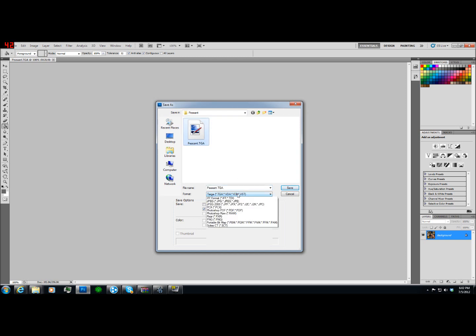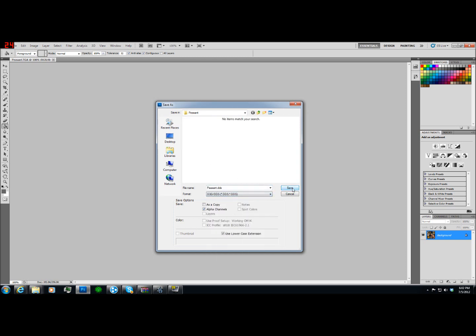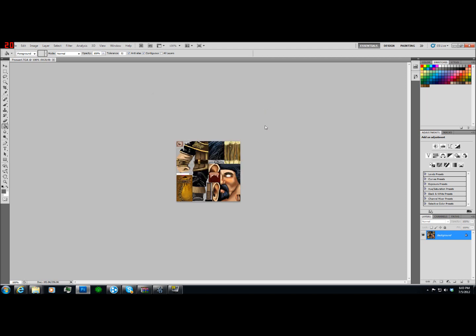So, anyways, we're going to save this as a DDS file. Now, I prefer DXG3, ARGB, explicit alpha, and I've heard mixed views. Sometimes generate bitmaps, sometimes not. People say different things. I'm just going to use generate bitmaps for now. There may be a better option. Probably check the feedback on the thread for those advanced modelers who know more than I do. Alright, we saved it as a DDS file.